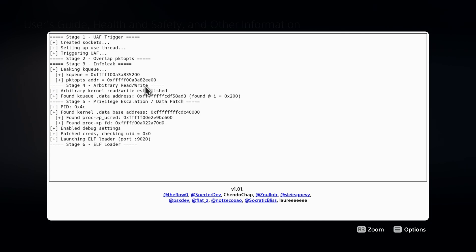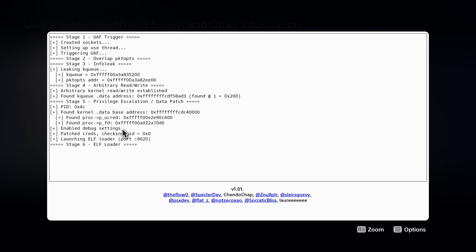As you can see here, we get to launching Elfloader. So it looks like this succeeded on the first try. This really shows you the stability improvements that has been made here to this exploit. So yeah, launching Elfloader now, port 9020.